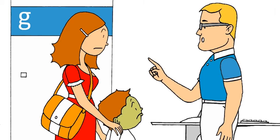Oh, aber ich habe da als Alternative noch ein anderes Präparat aus der gleichen Wirkstoffgruppe. Das funktioniert auch gut und es gibt es auf Kassenrezept. Und es hilft auch sehr gut gegen Durchfall.